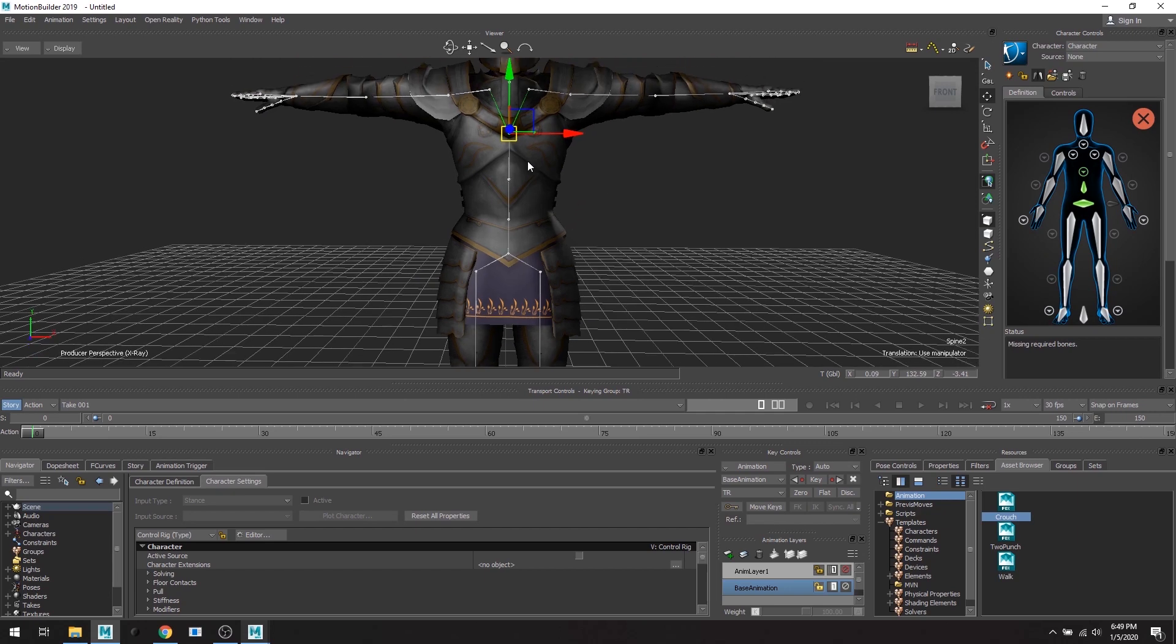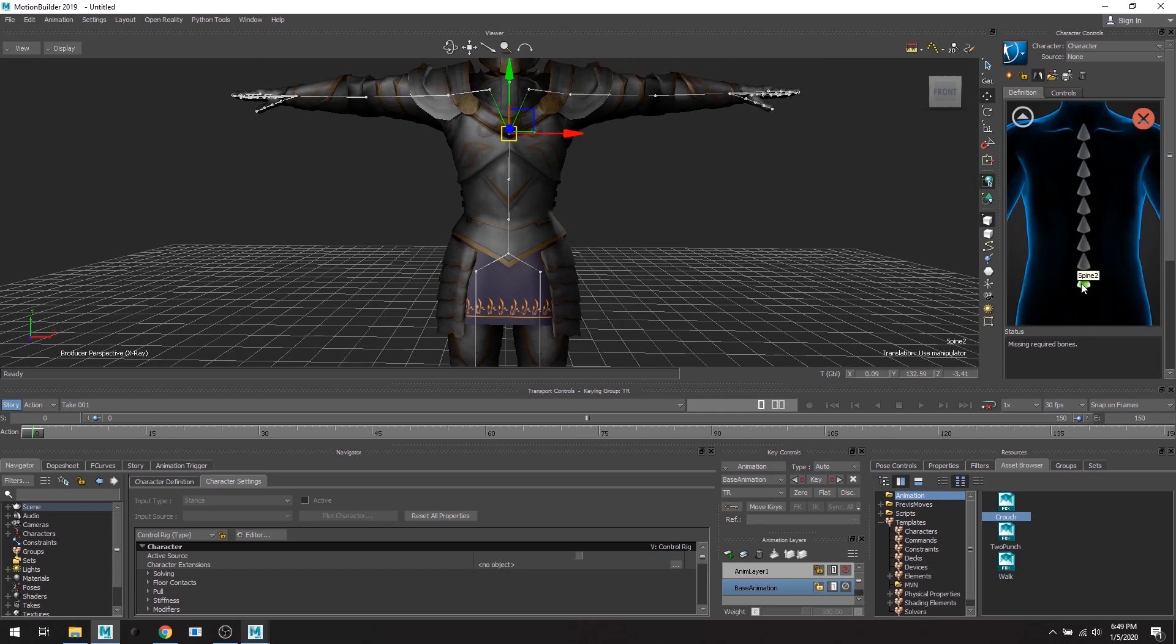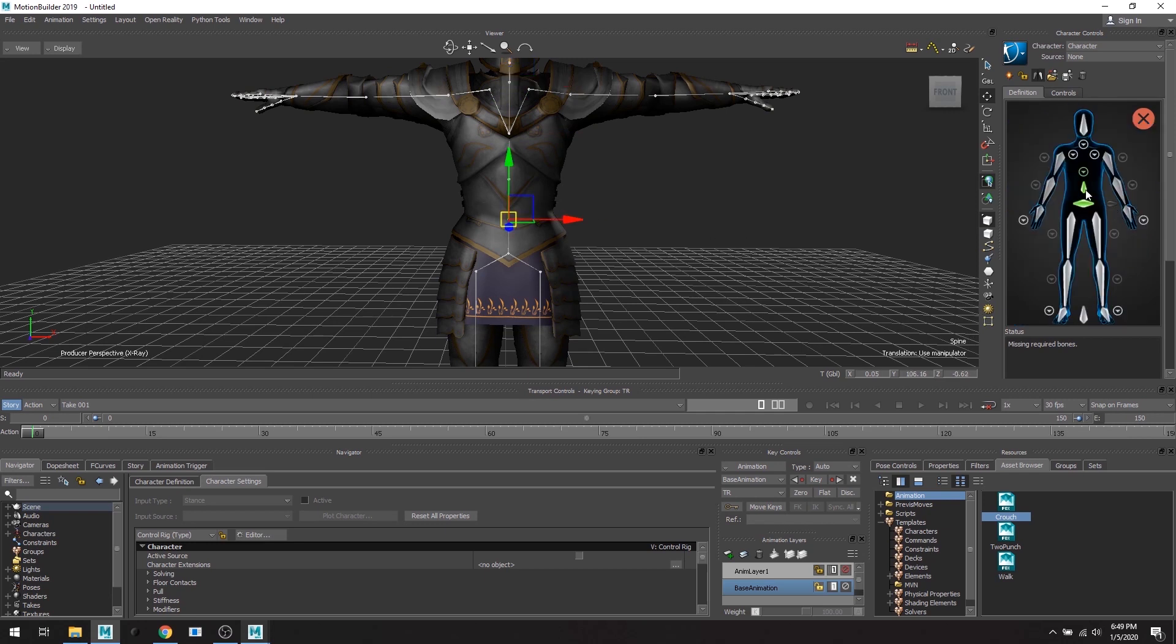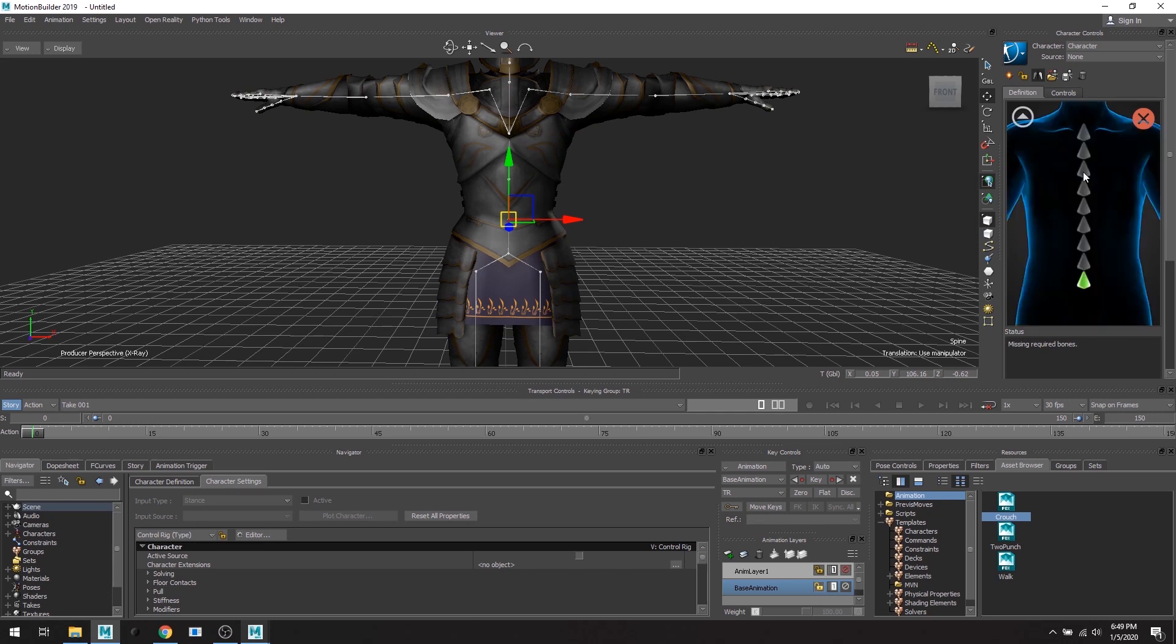Don't worry about the naming convention. So for instance, I just assigned spine to this outer node, and then when I expand the spine view, it's going to be spine one and spine two and spine three.